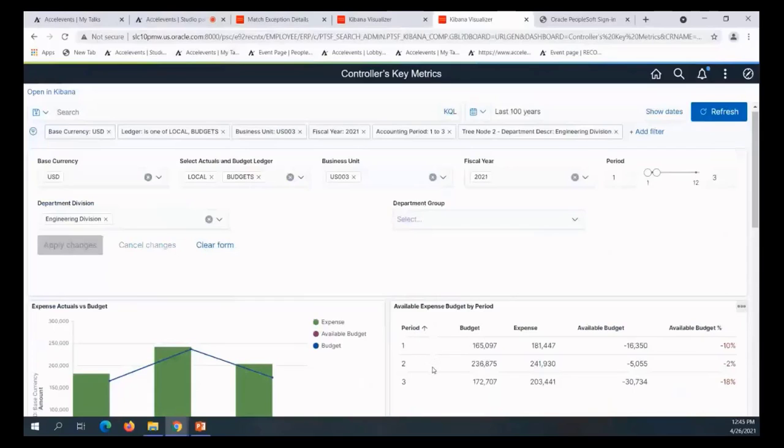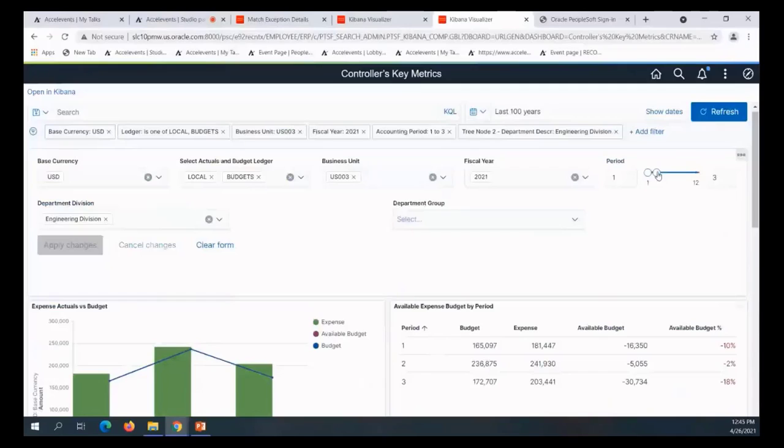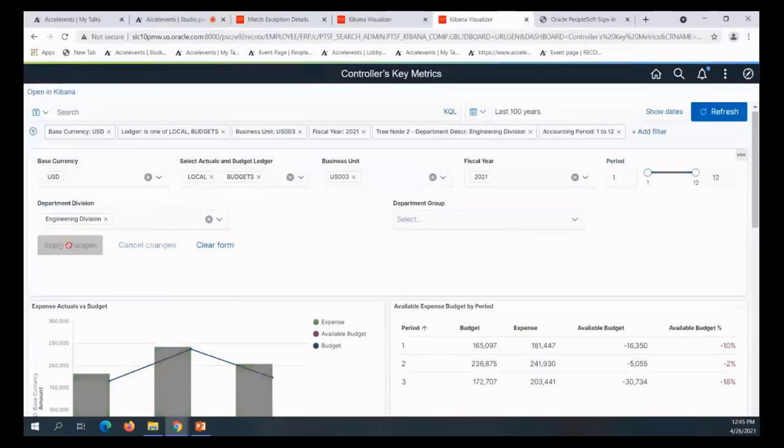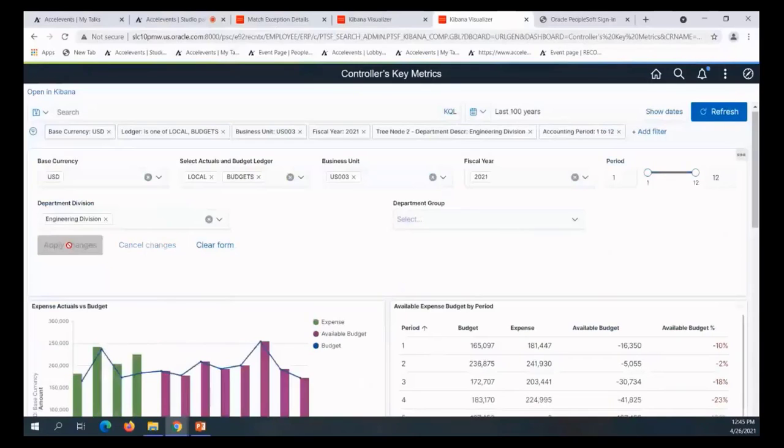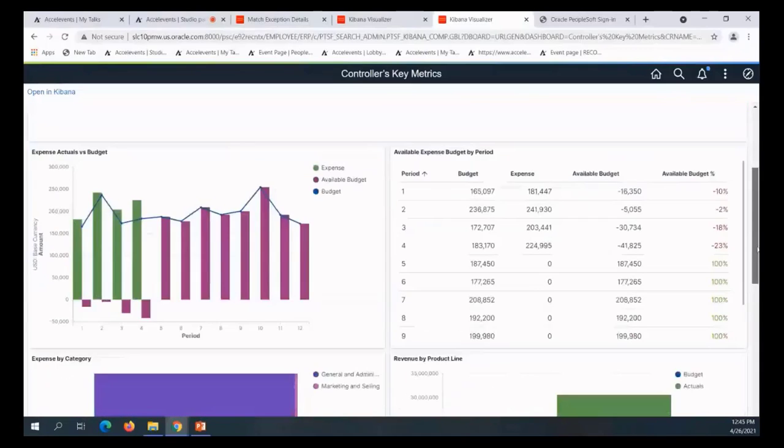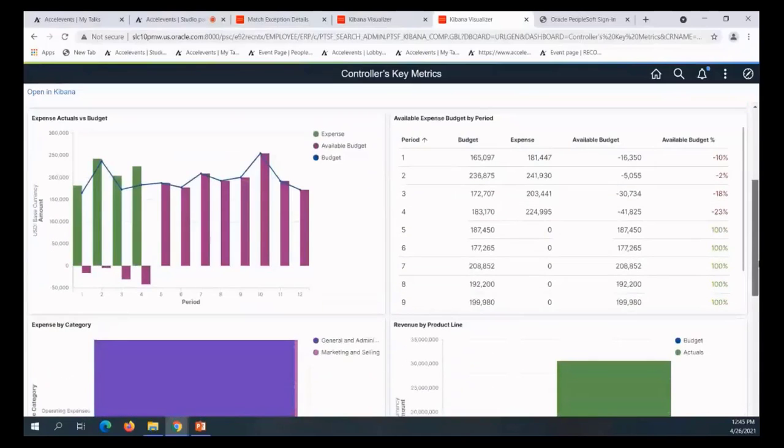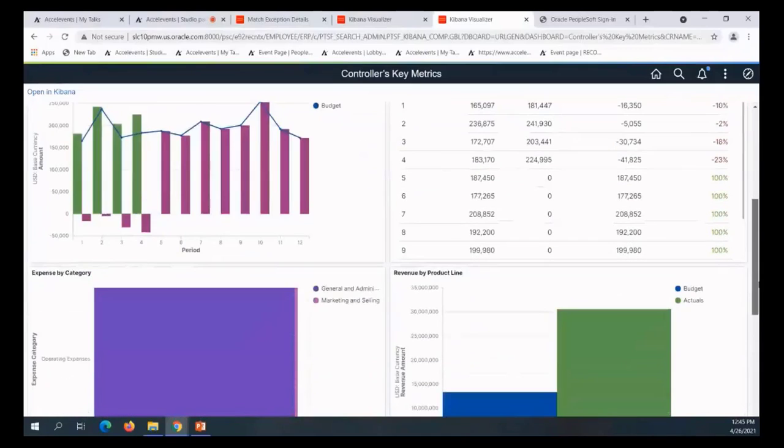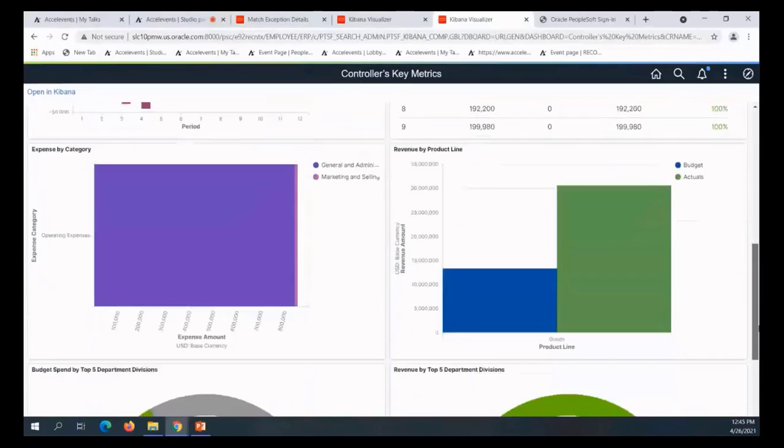But I want to look at the overall picture for the year, so I move the slider. Instead of one to three, I want to make it the entire year and apply the change. While they did go over, in the context of the year they're about 36%.